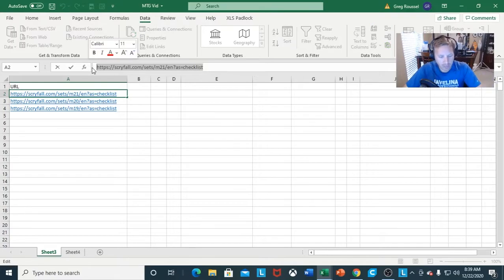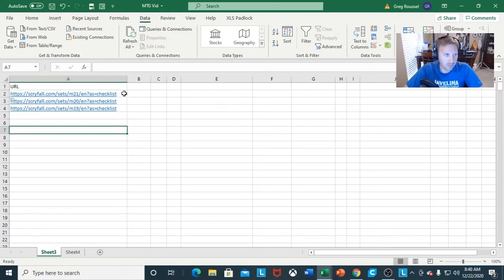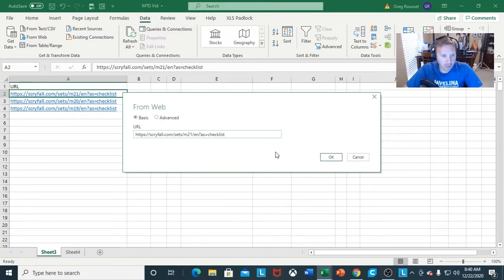We're going to start with our first URL. I'm going to click on A2 and Control C to copy that information. The next thing I want to do is go under the Data tab and click the button From Web. It's going to come up with two options — basic and advanced — and I want to paste the URL right there. We're just pointing it to the website.